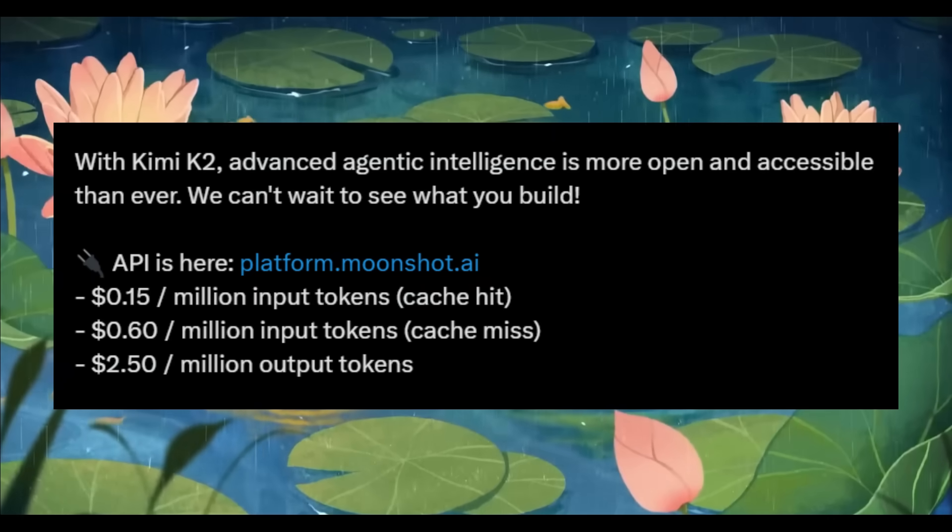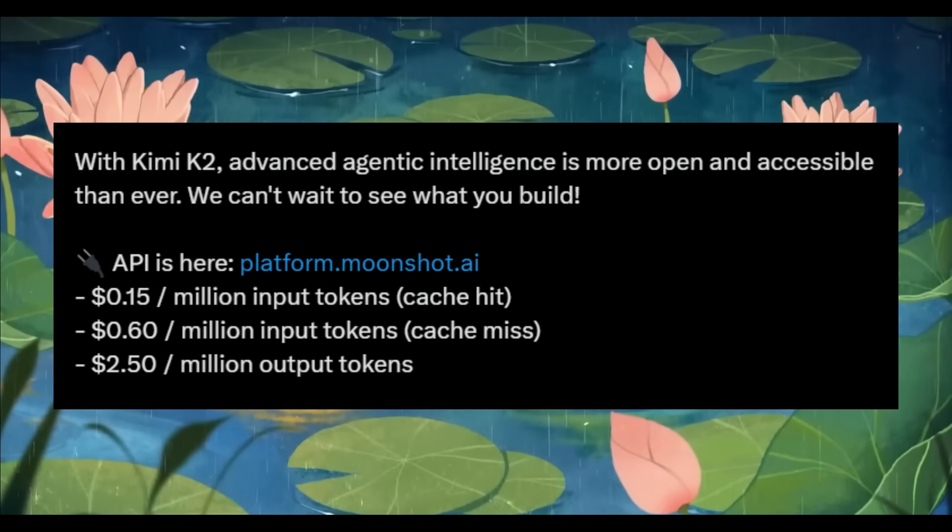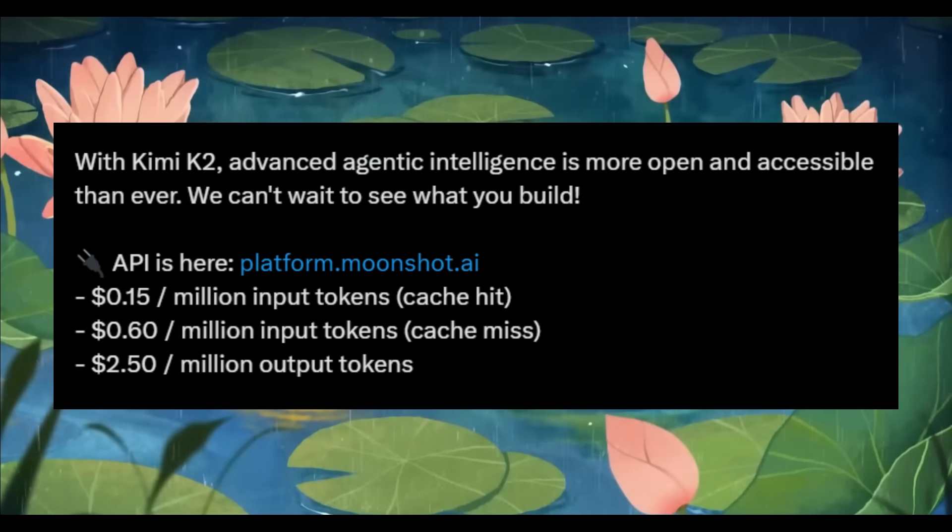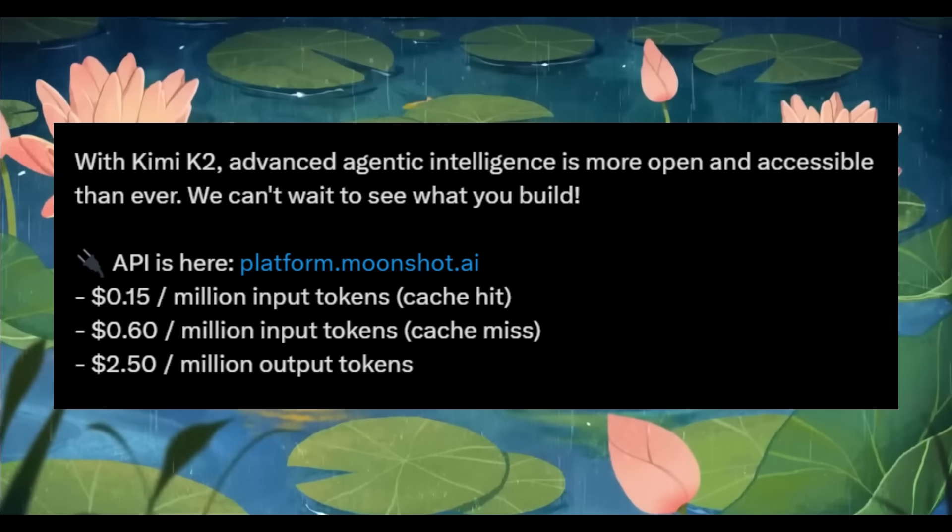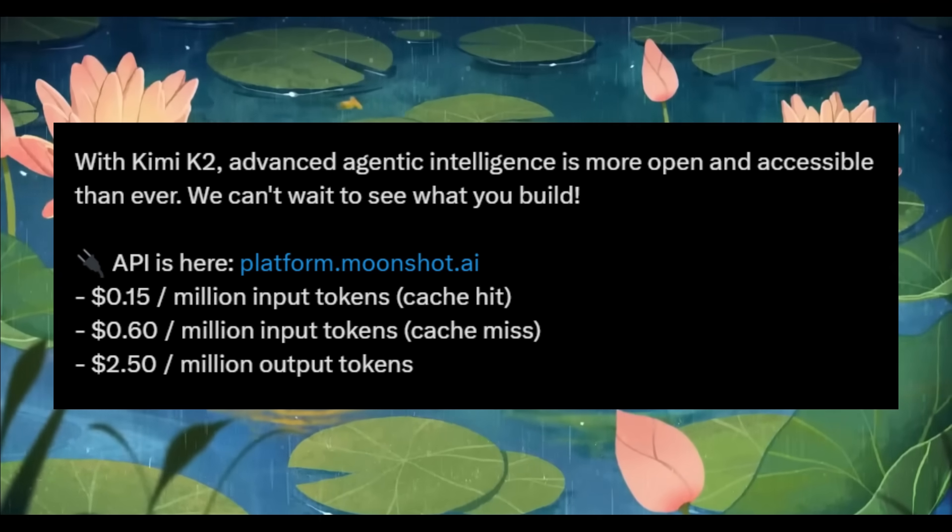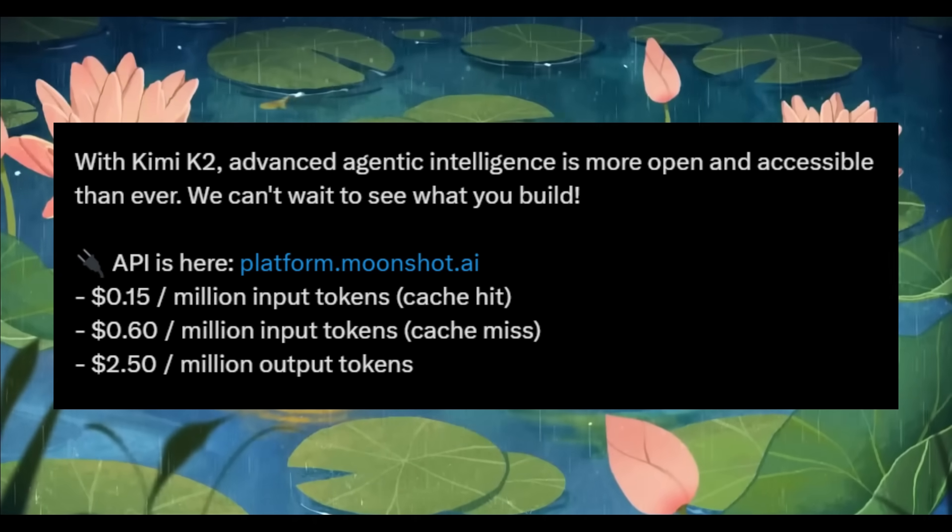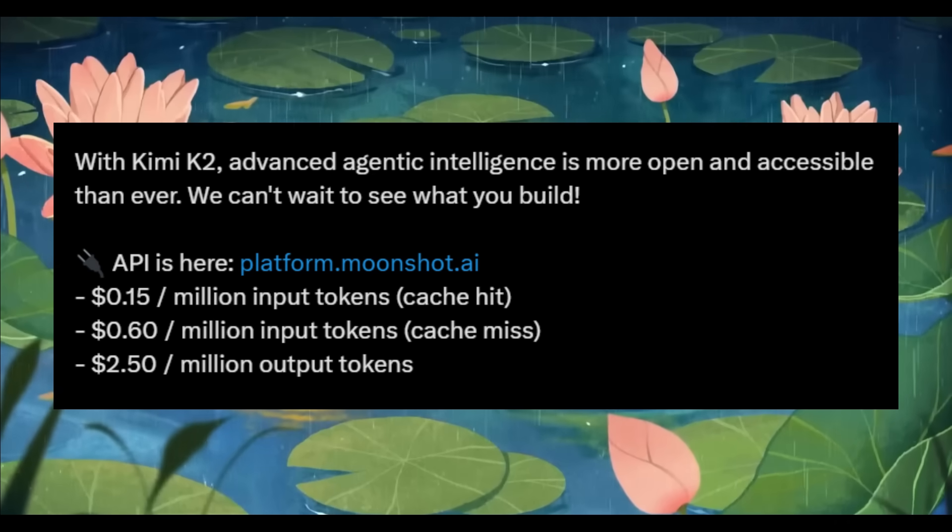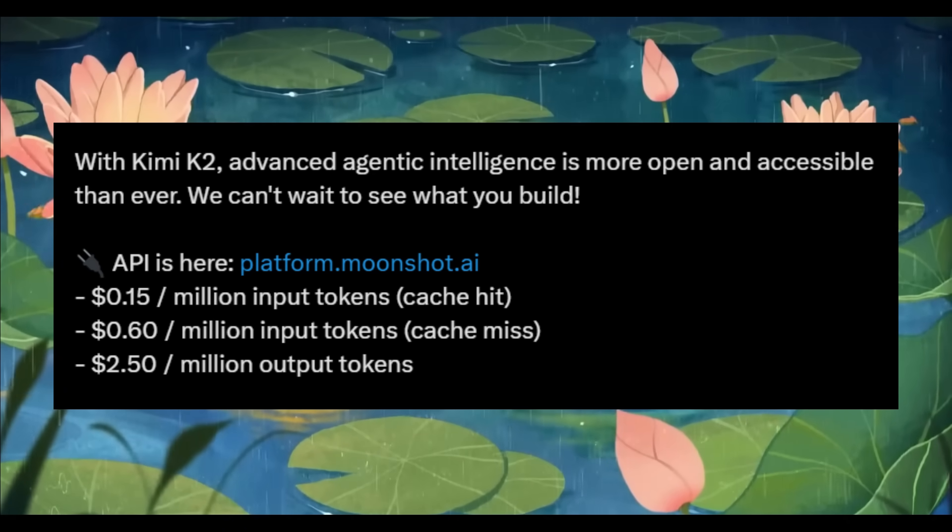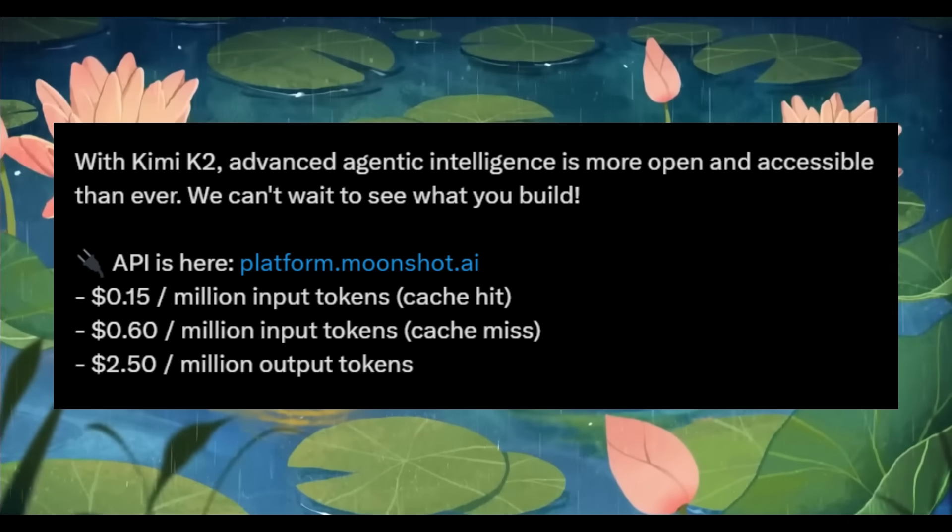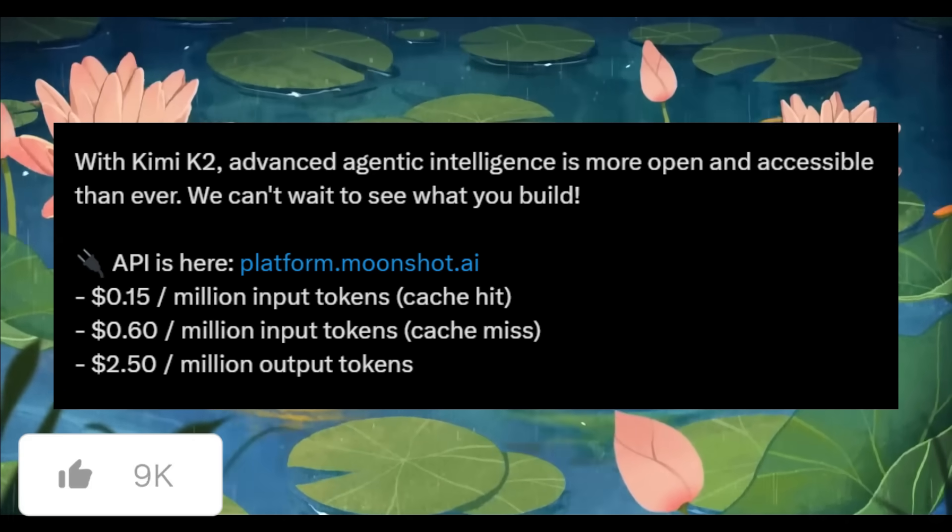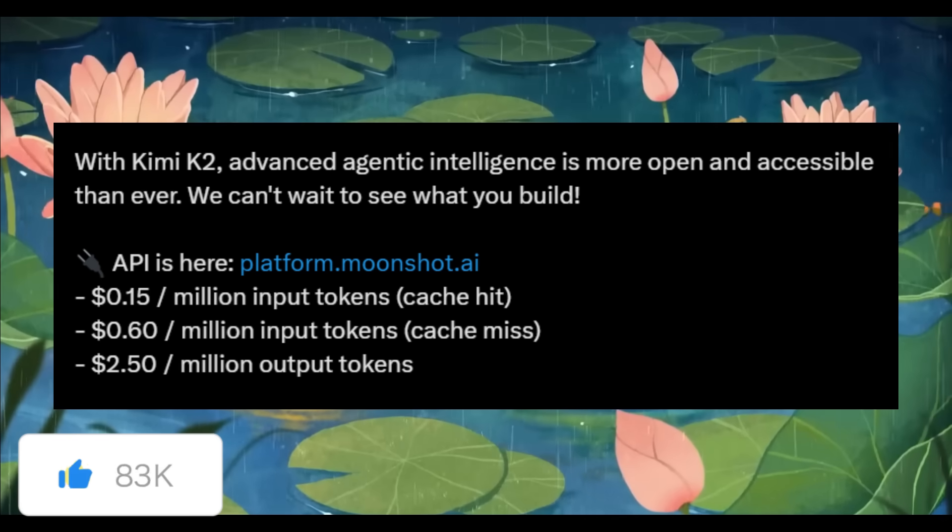One of the main reasons why this model is appealing is due to its pricing, as it's drastically cheaper than the Sonnet model while offering the same sort of performance, where it's listed at $0.15 per 1 million input tokens and $2.50 per 1 million output tokens.